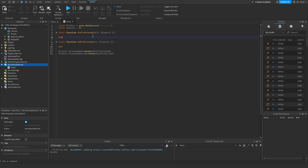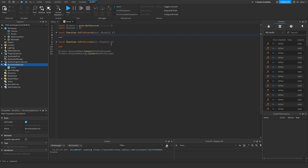In the onPlayerEntered function we need to build the session data. We need to use the player instance as the key because it's unique — using something like a display name is not a good idea because if two players share the same display name, the second one would override the first player's data.